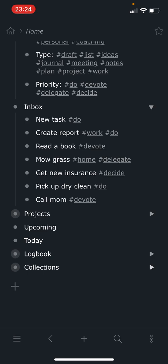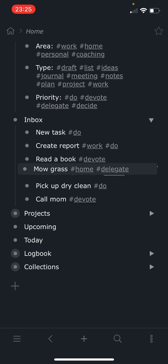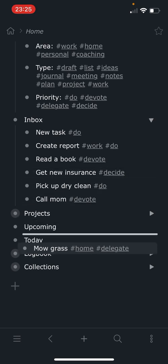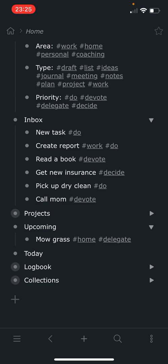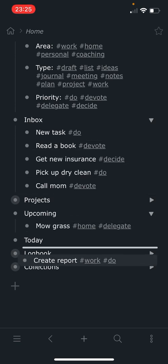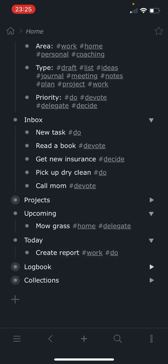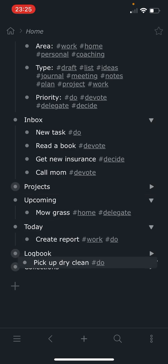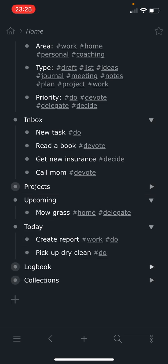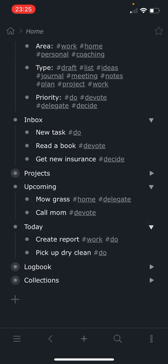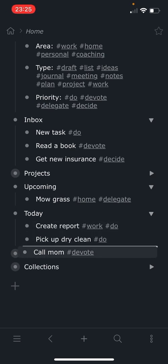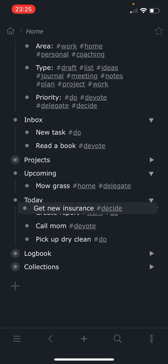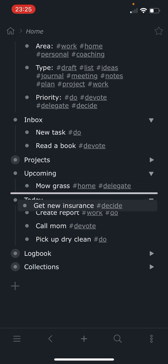So then all these tasks. Let's say I have to mow the grass. I've got to do that this week, so I'm going to move that down to upcoming. Read a book, not sure I have to do that now. Create a report, that's something I've got to do today. Pick up the dry cleaning, got to do that today. Call my mom, sometime this week or upcoming in the next week or so. I should probably call her today, let me just go ahead and put her down there. I really need to decide about insurance, so I'm going to go ahead and move that down here.